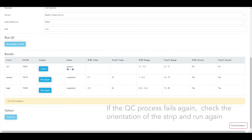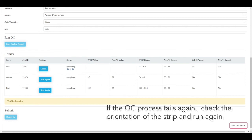If the QC process fails again, or if at any point you receive multiple failures, check the orientation of the test strip and run the QC process again.